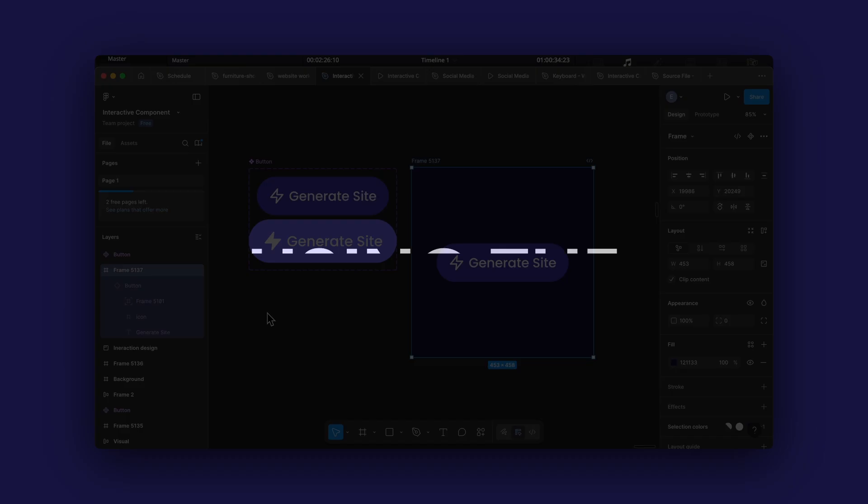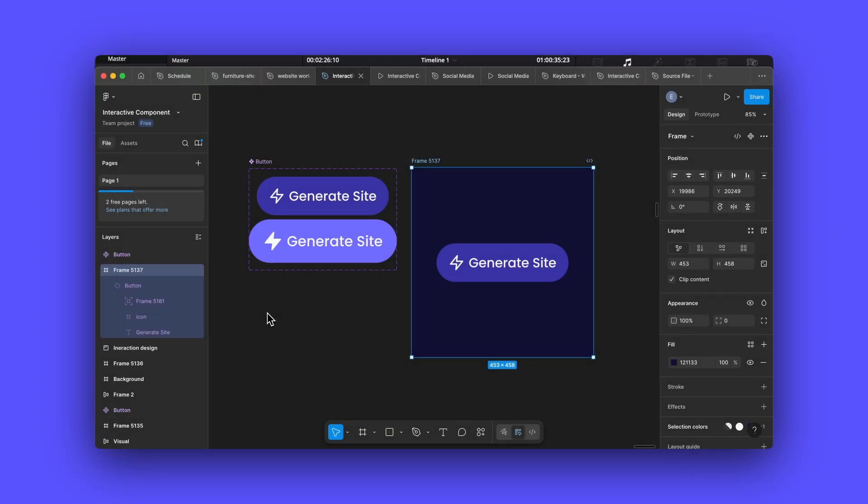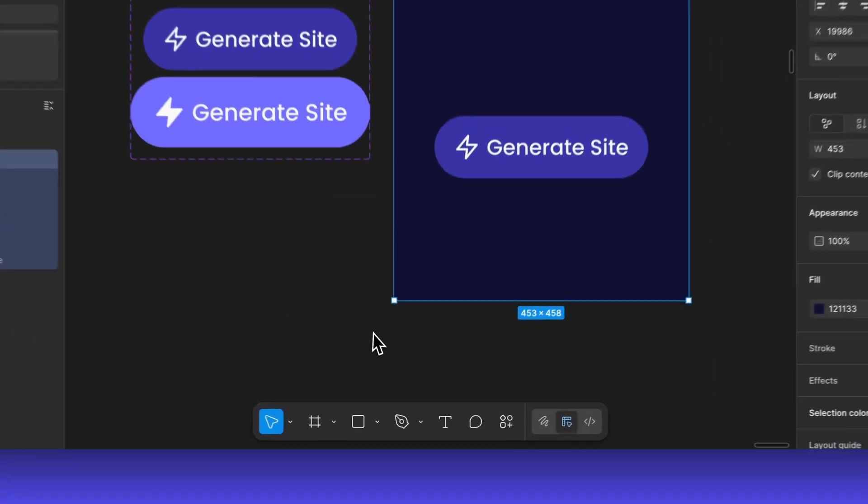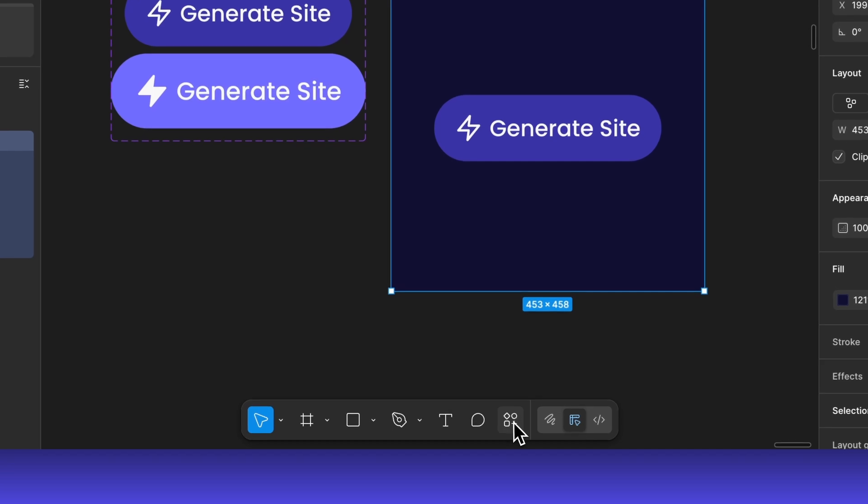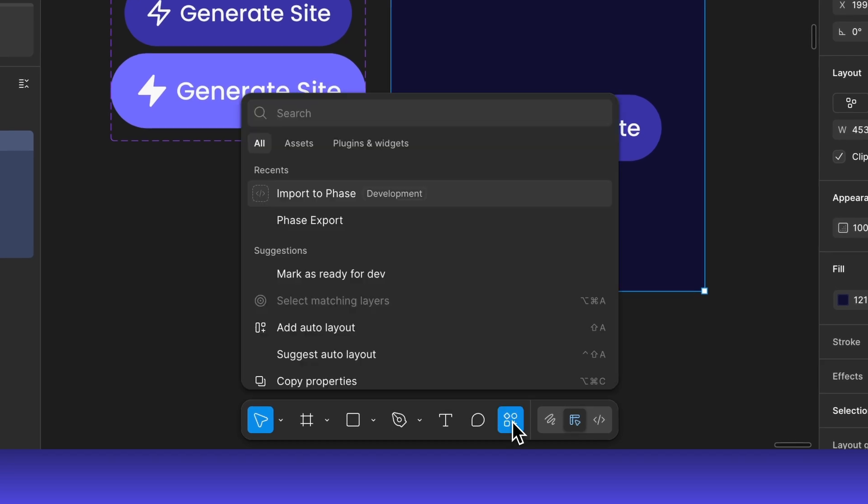To bring this into FaZe, we'll use the Import to FaZe plugin. If you haven't already installed it, you can find it in the Figma Community Plugins section.